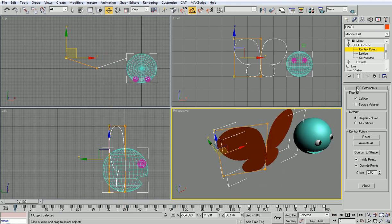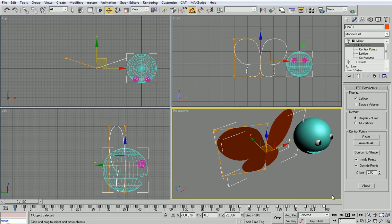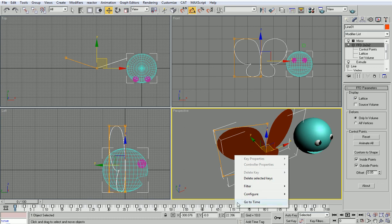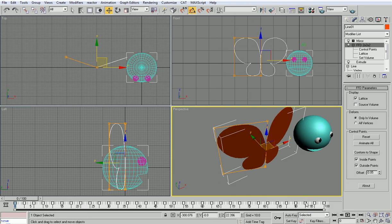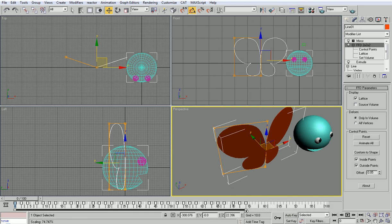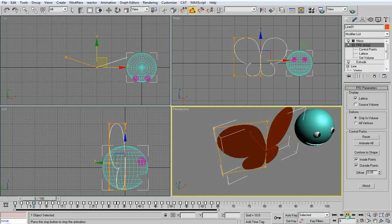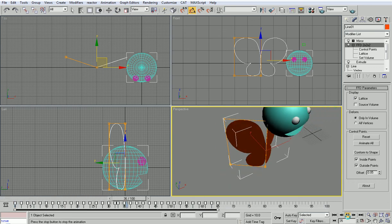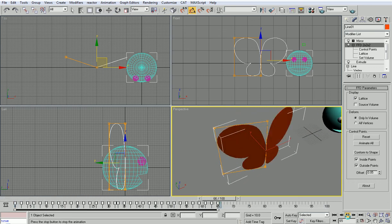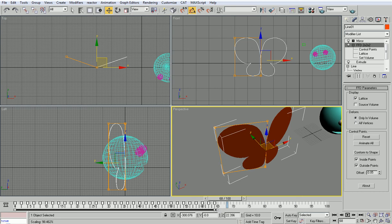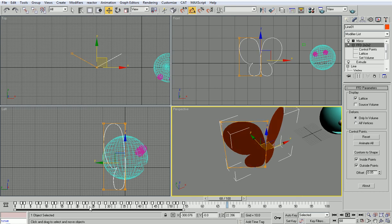All right if I want it to be faster I can select the whole thing and I can right click and choose configure and show selection range. When I show the selection range I can actually scale down the keyframes and therefore the whole animation will be faster. I can scale it down a bit more and then I can make copies of this.